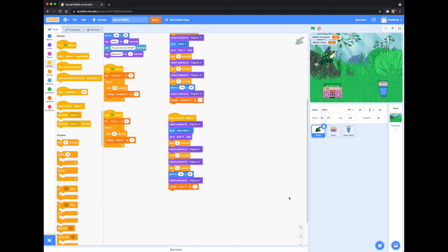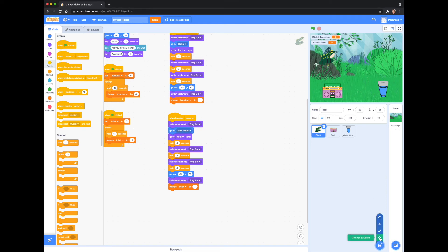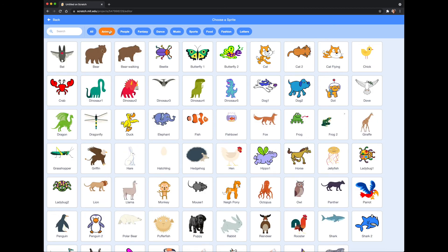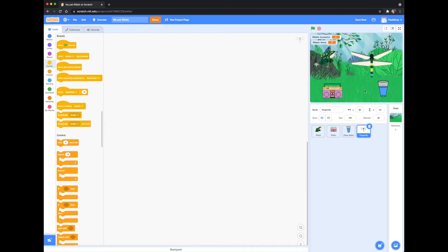Let's add something a little more challenging. I want to make a variable for hunger, but instead of having a fixed sprite for my pet to go to, I want to have bugs flying around that you have to catch. I like this dragonfly, but it's a little big, so I'm going to change the size. Let's grab the 'when green flag clicked' block and add a forever loop.